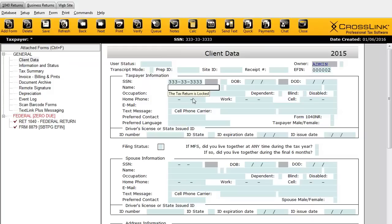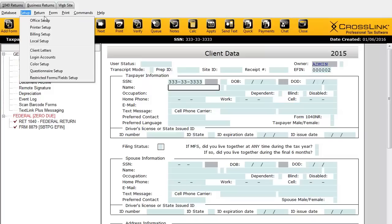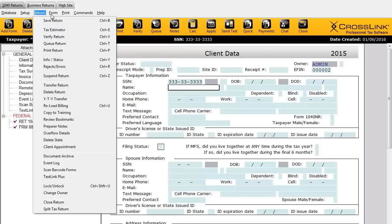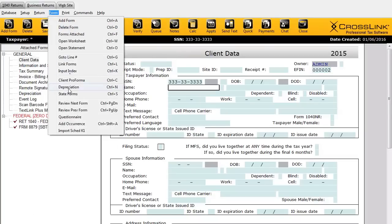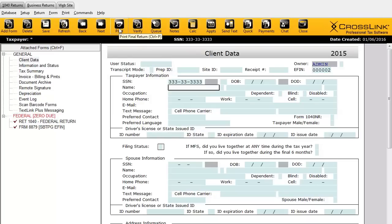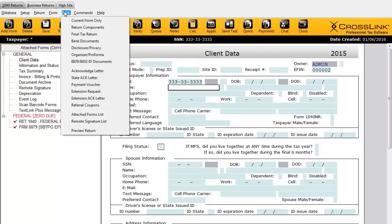Right now it's locked, and if I try to do something, the program will not allow me to type anything — it tells me the tax return is locked. But you can come in and unlock it if you need to make changes. Along with the Return menu, we also have the Form menu, which lets you access certain forms, and the Print menu, which allows you to print the final tax return, the current form, or the bank documents if the taxpayer is applying for a bank product.